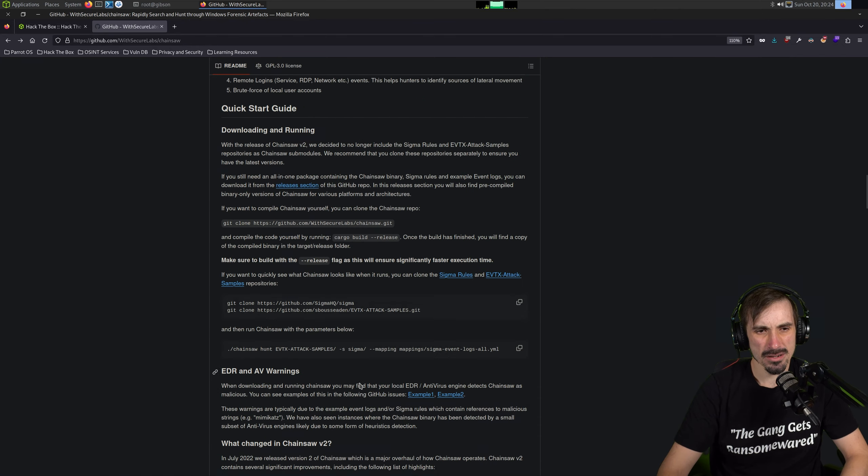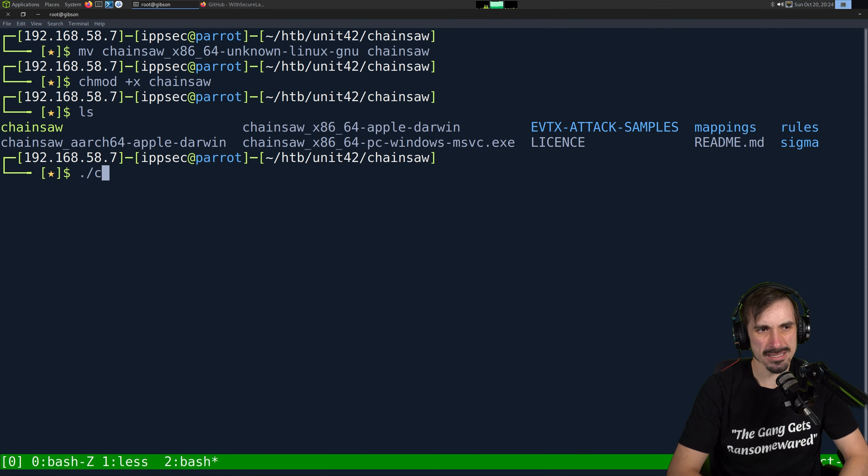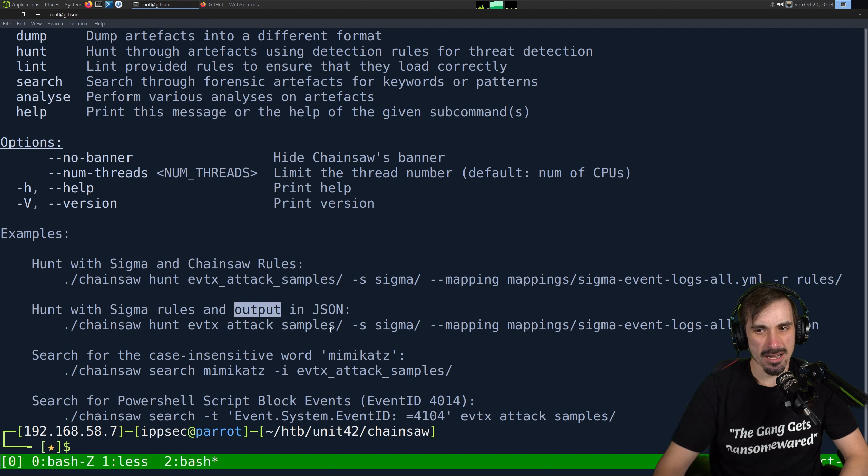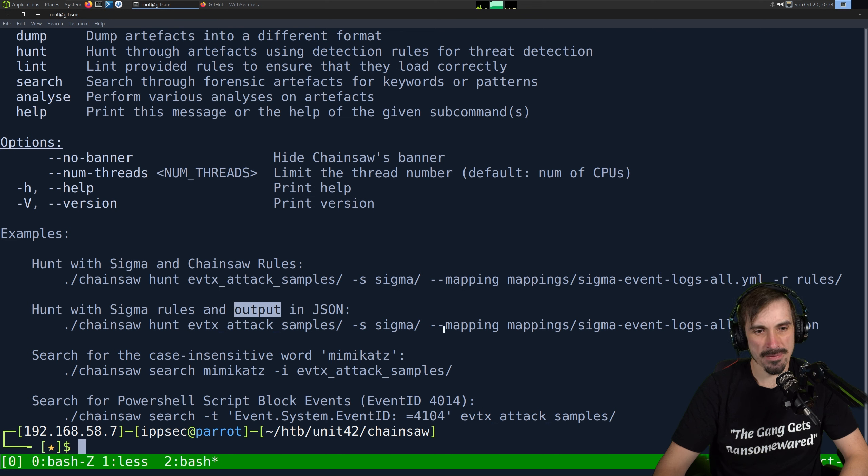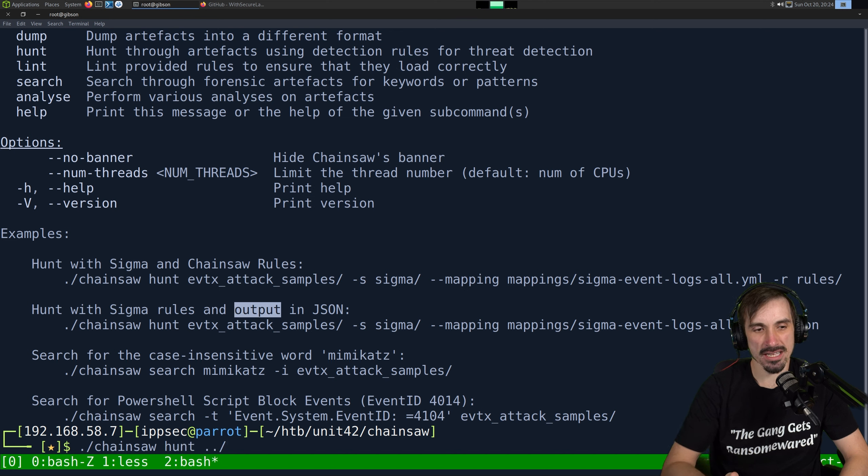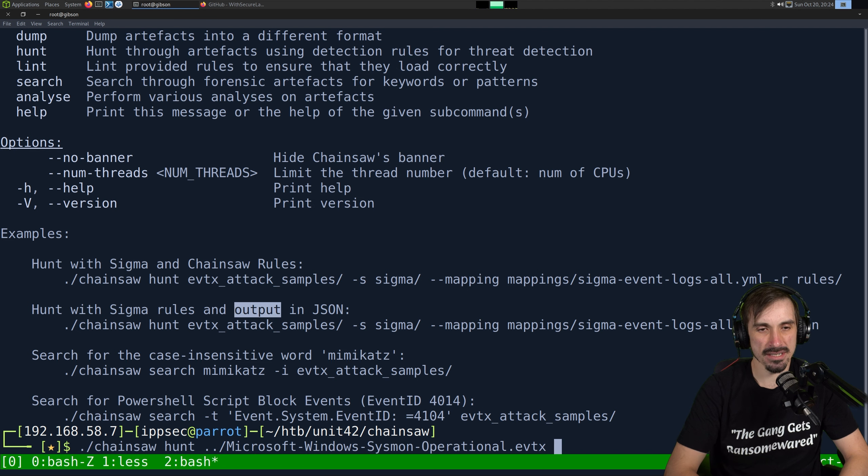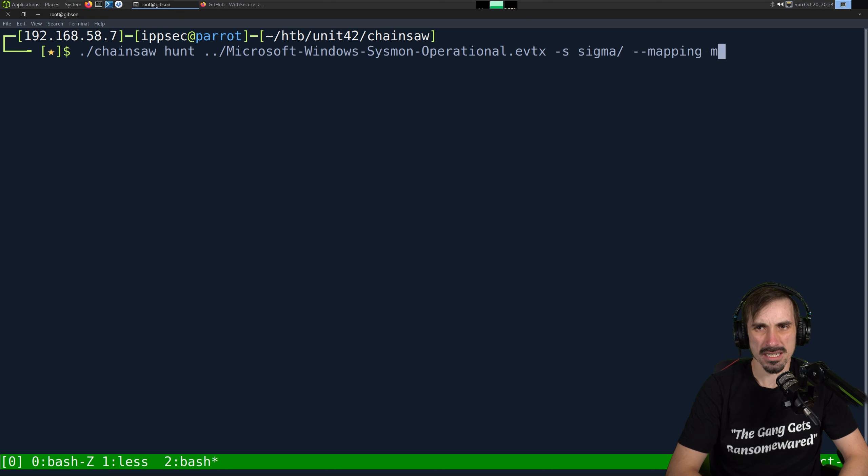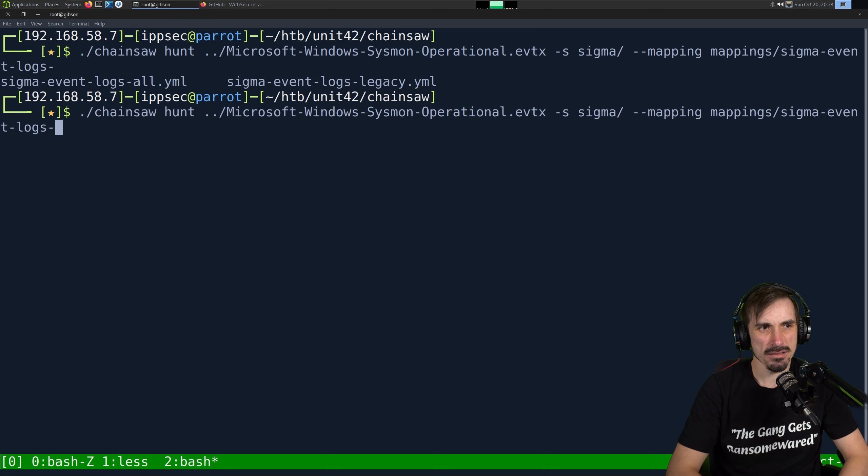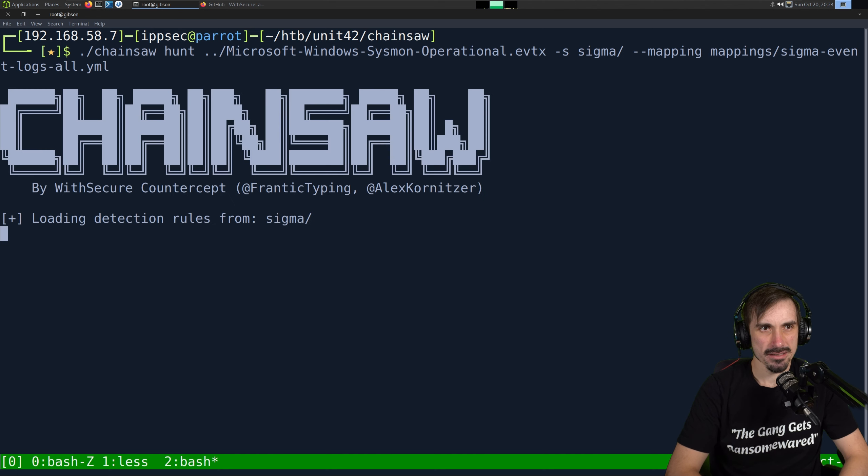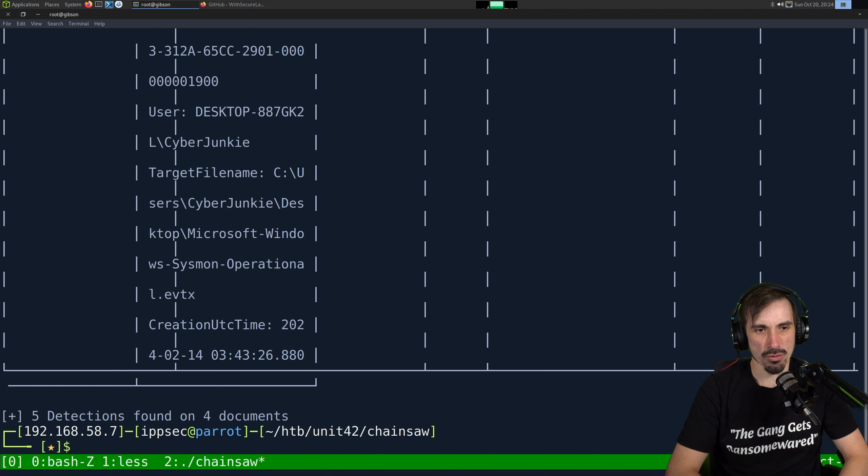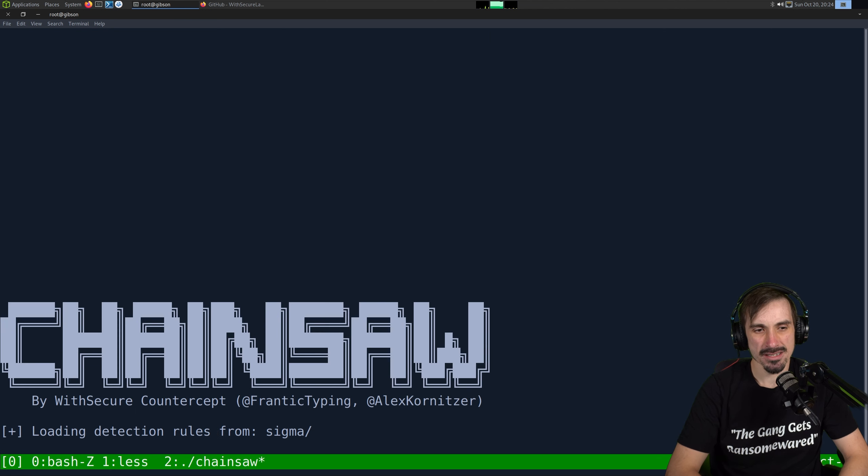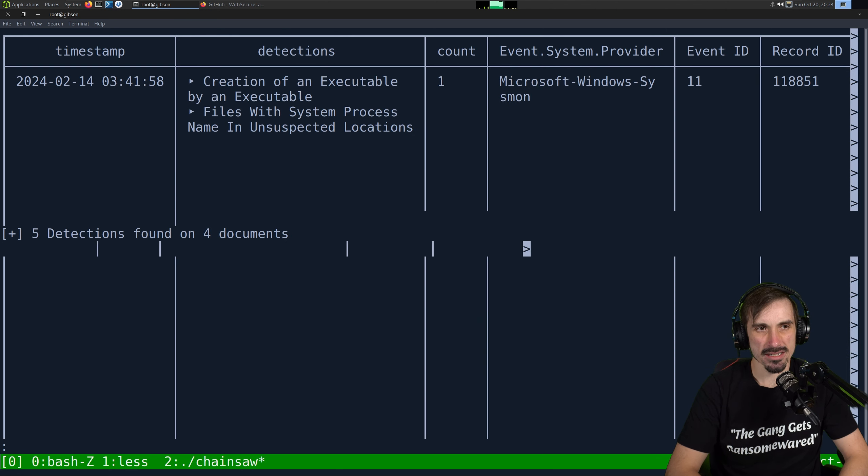So if we go into Chainsaw, I'm going to move the Linux executable name just to be Chainsaw so it's easier to type and takes up less space. And then we want to make this executable. So we'll do chmod plus x Chainsaw. And to run this, I think we can just go to their GitHub page and they give us some examples. Let's see. Maybe I can do help. Let's just do dot slash Chainsaw help. And let's see, hunt with Sigma rules and output in JSON.